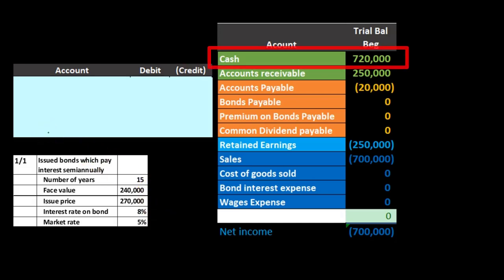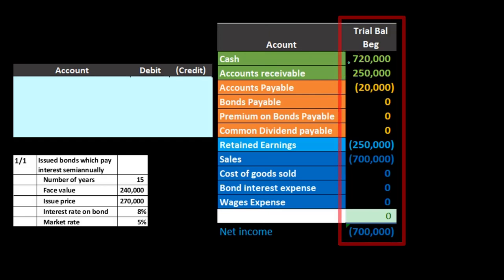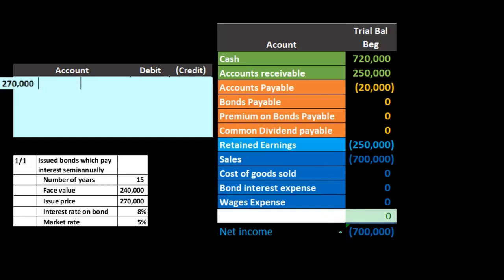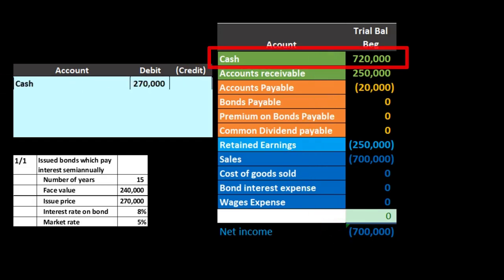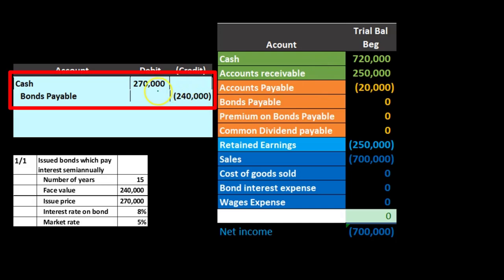To record this, we ask: is cash affected? Yes — we got cash, that's why we're issuing the bond. Cash has a debit balance, so we increase it with a debit. It's always nice to have a trial balance here to keep things in balance as we issue these. Debits are non-bracketed or positive; credits are bracketed or negative; debits minus credits equals zero. Net income is currently $700,000 — revenue less zero expenses. We debit cash and then record the bond payable for $240,000. Note the difference: we got $270,000 but only owe $240,000 at the end.